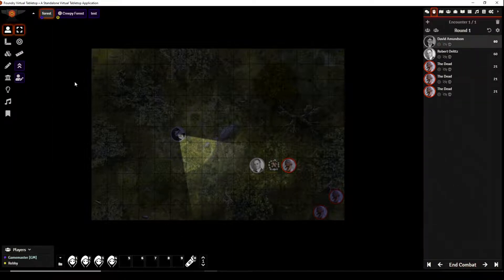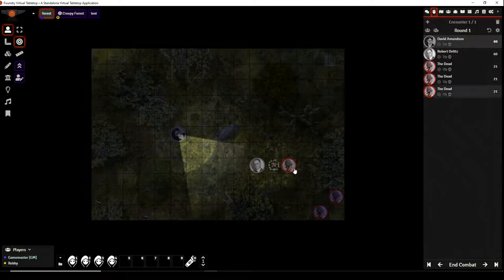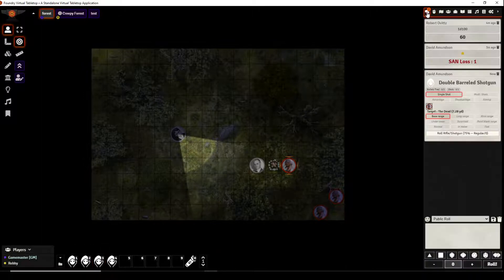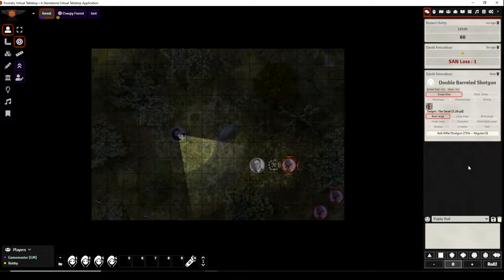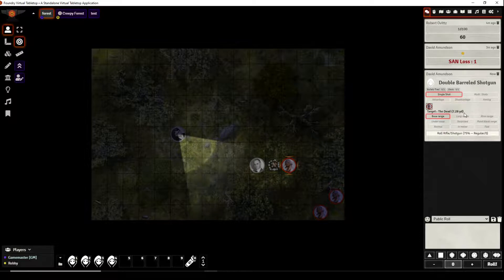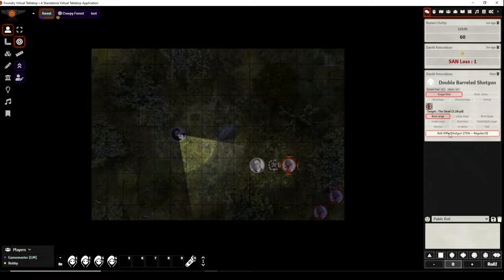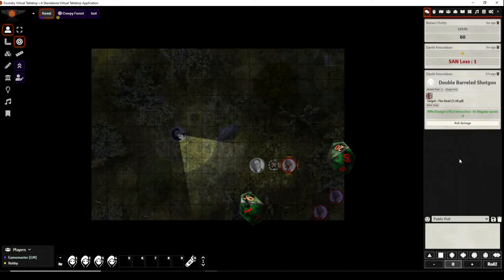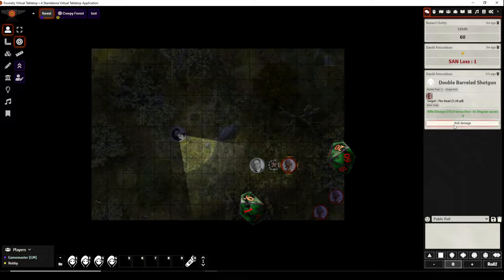He wants to eliminate this thing that he sees across from him so he targets it and he is going to fire his double-barreled shotgun at whatever this thing might be. Now he's going to fire a single shot, it's at 7.28 yards away so it's not at point blank and he is going to fire a single shot from his double barreled shotgun. So he's going to roll and he gets a regular success, we can roll damage.